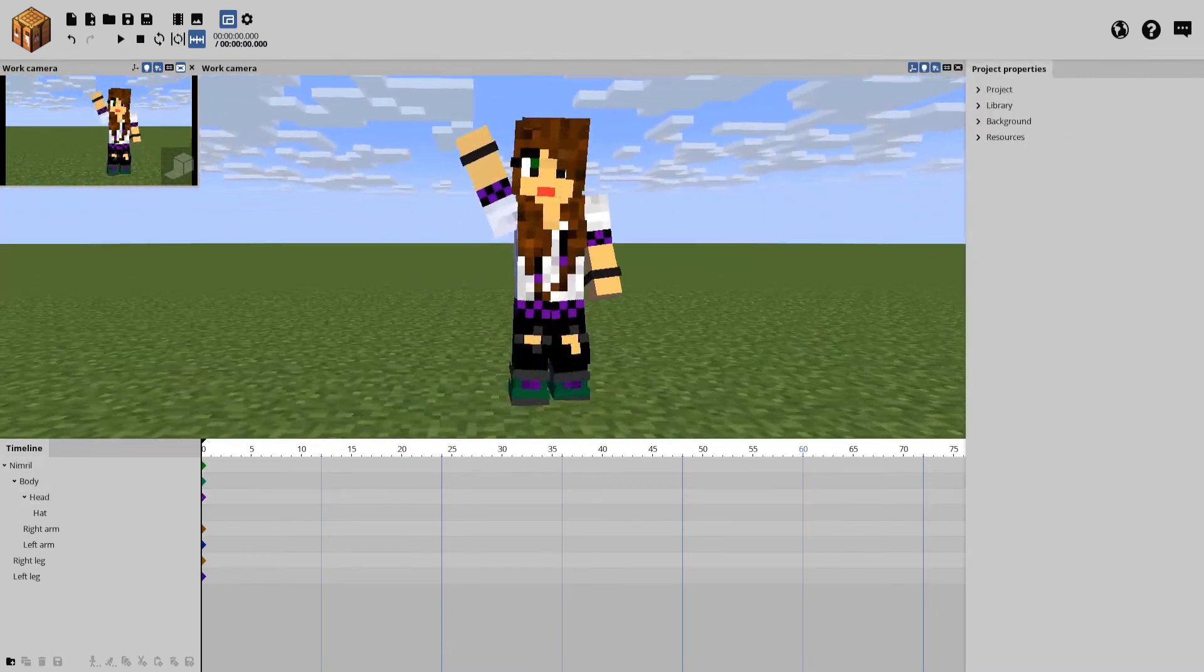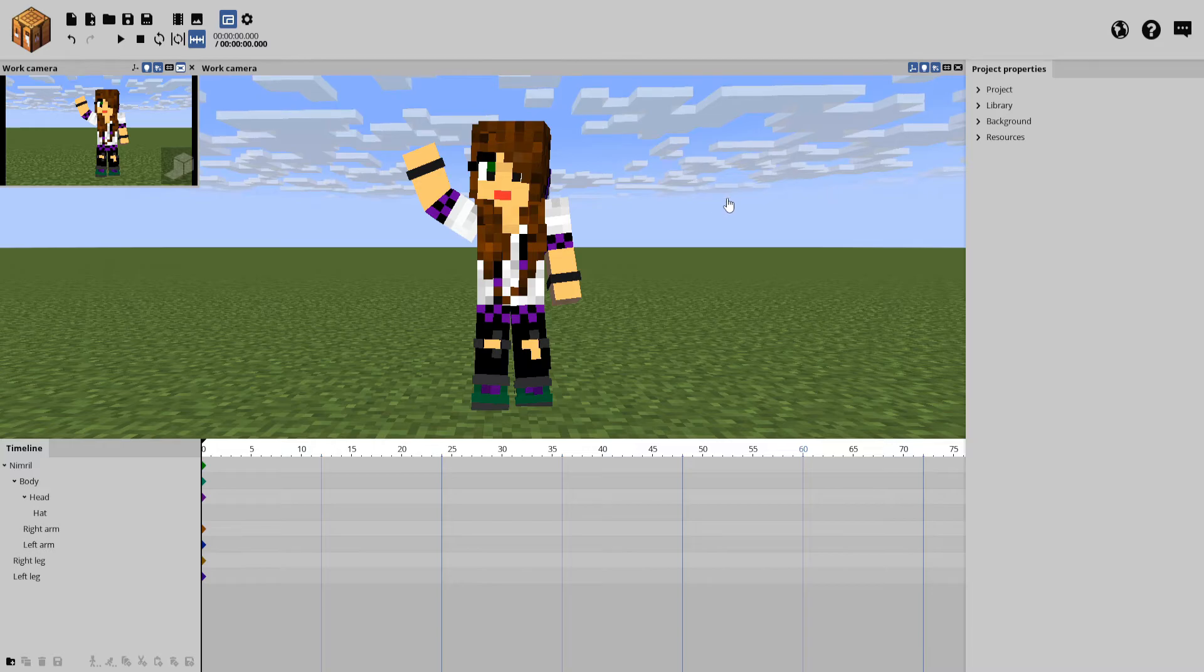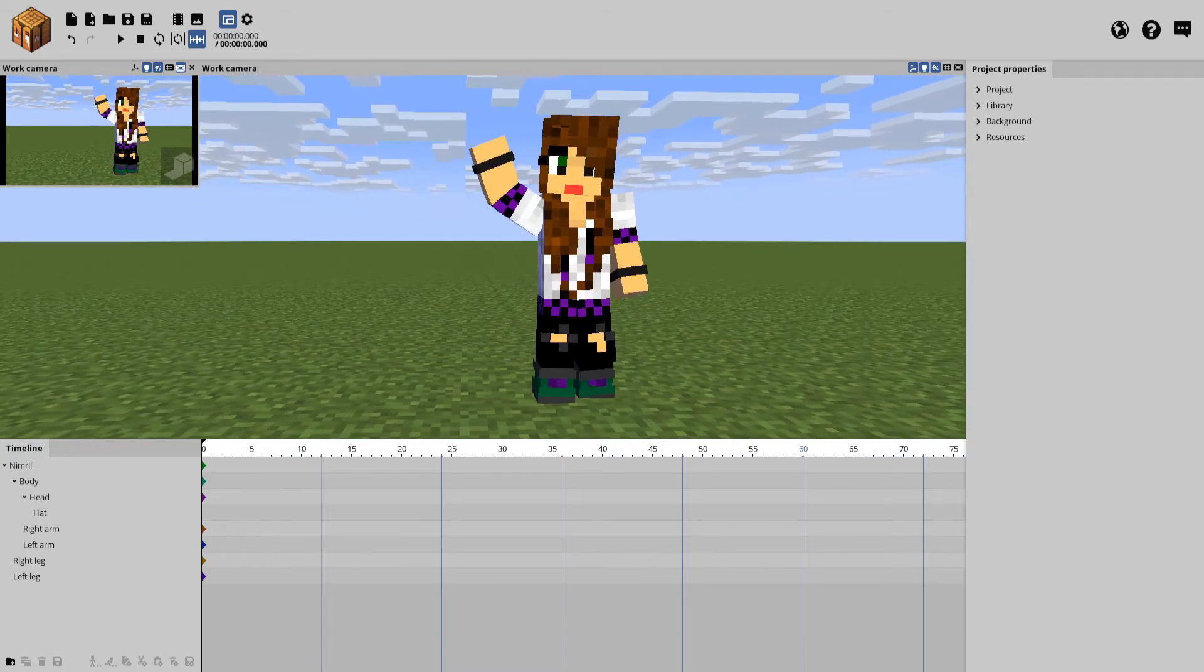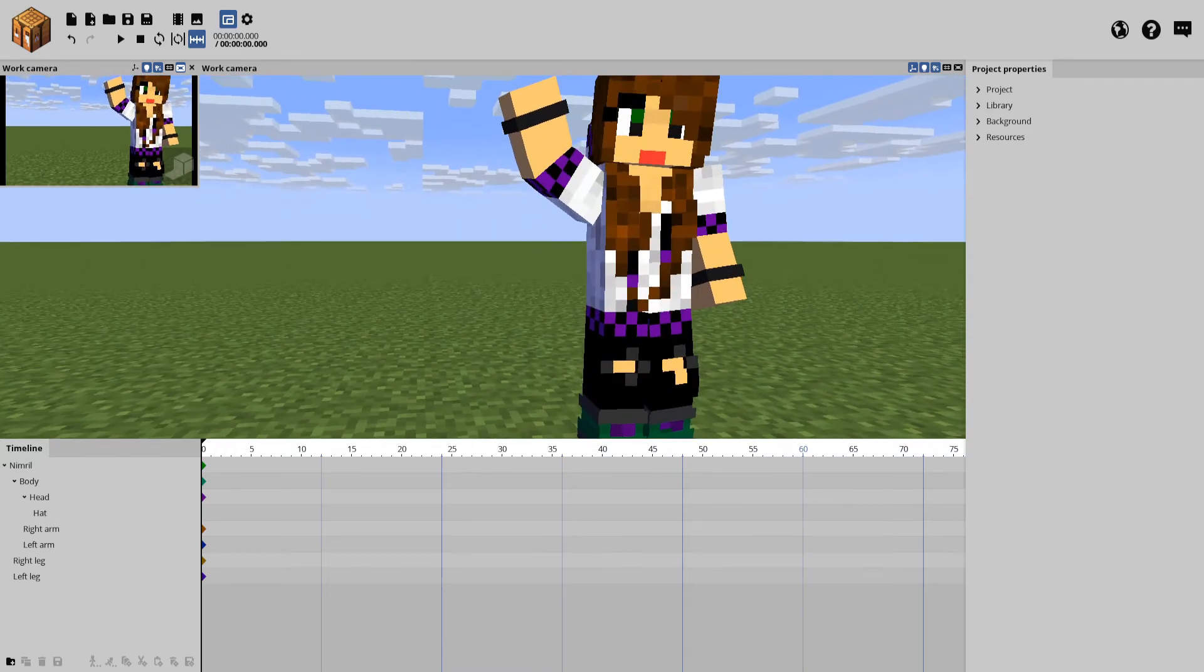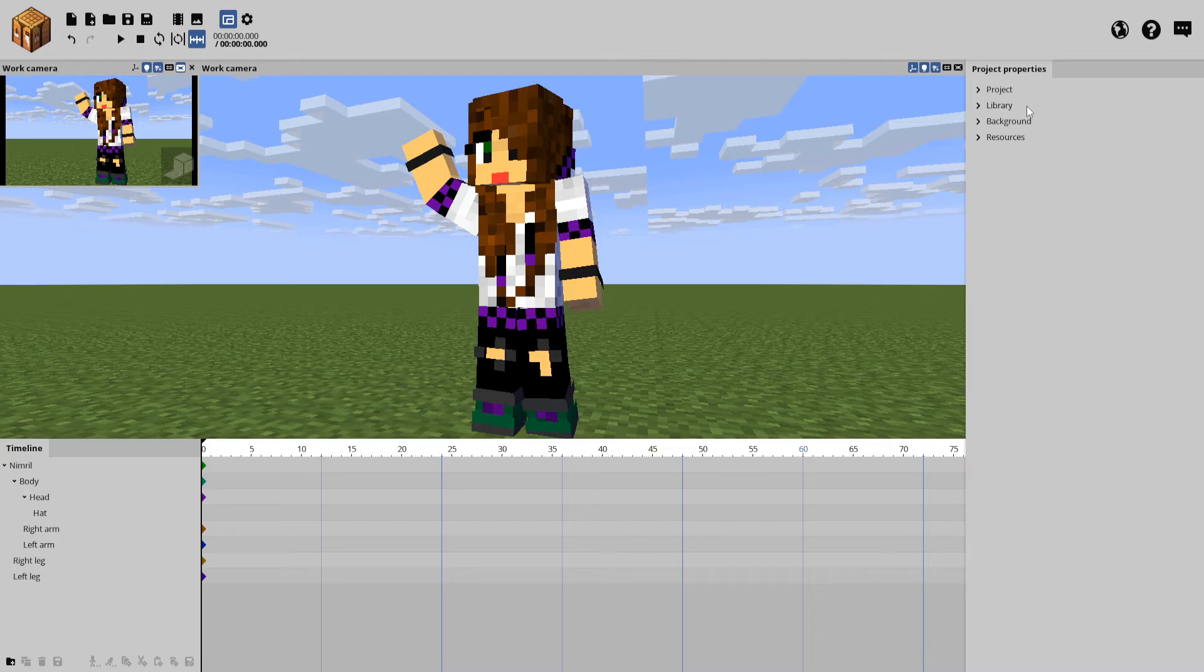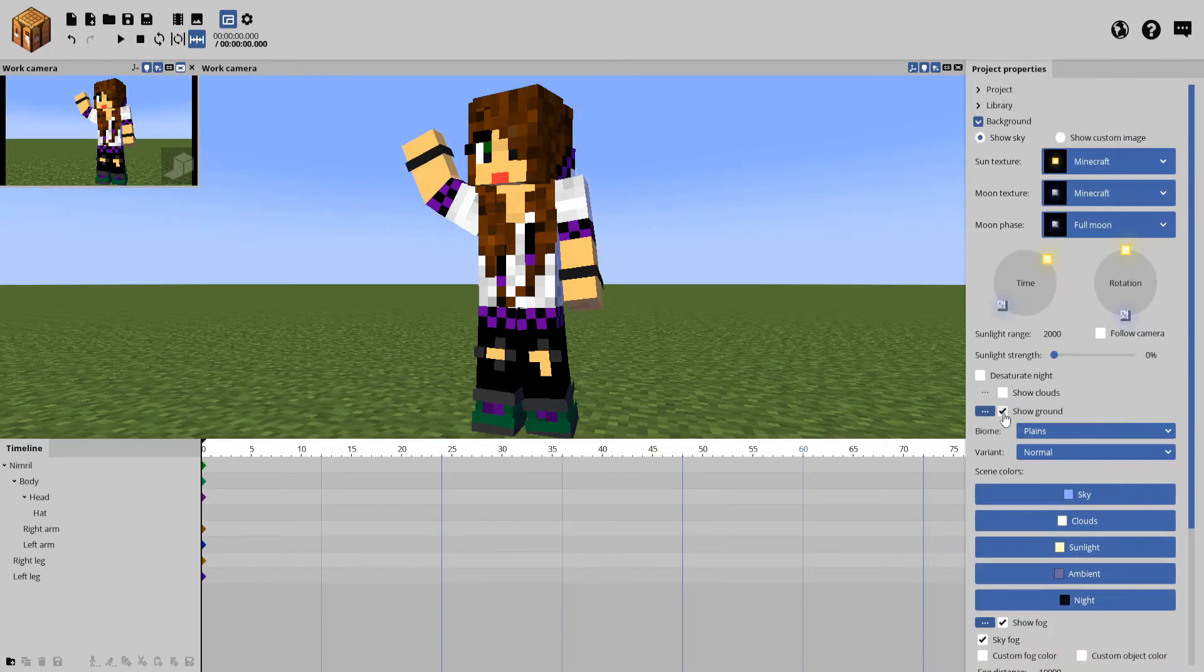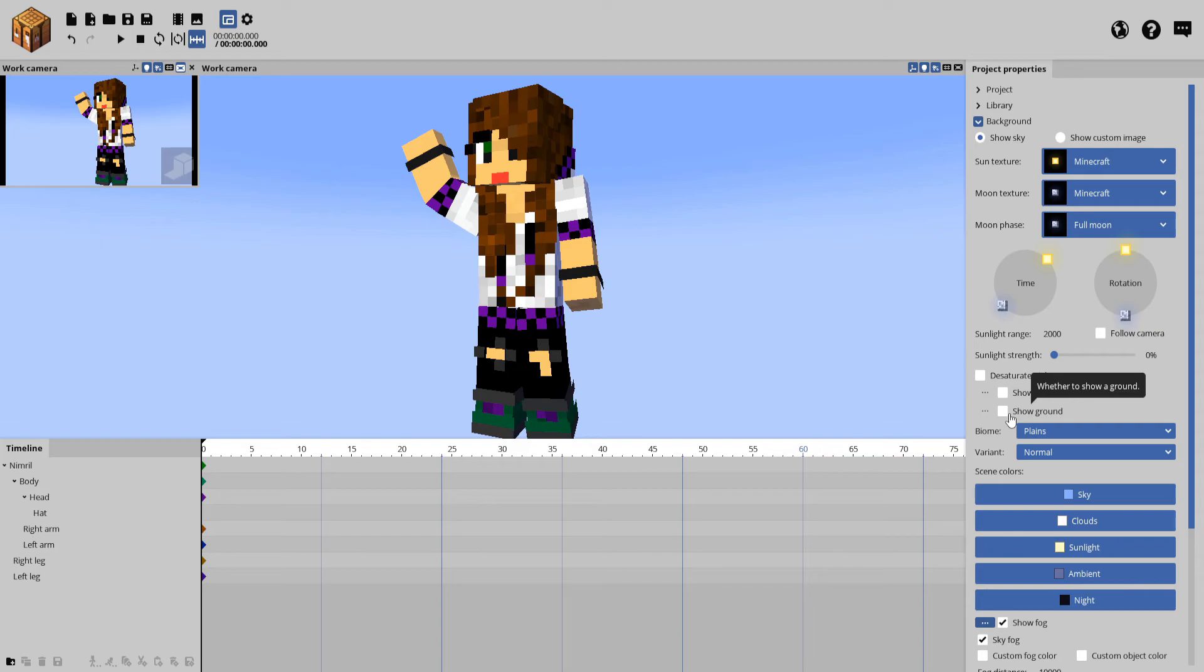Once you're happy with your pose, we want to render it into a usable PNG image. First, because we haven't imported a camera, Mine-imator recognizes the view screen as the camera, so let's position that into a position where we like the image. Okay, there, I like that. Now, head over to your project properties again and click Background. We want to remove the clouds and the ground. Now, yes, I know we could have done this sooner, right at the beginning of the project. However, if you are only just starting and you are using more than one model, using the ground as a point of reference really helps. So, I tend to do this near the end of my project.